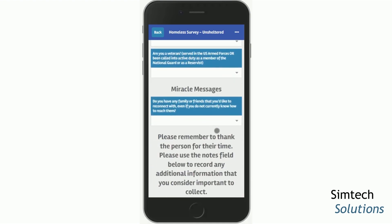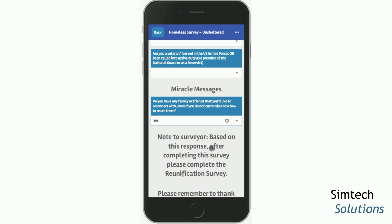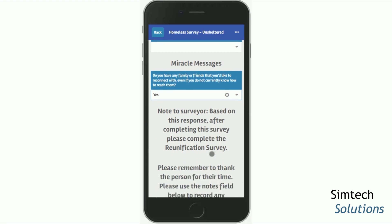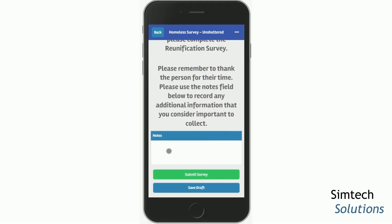For communities who opt in for our partnership with Miracle Messages — an organization that does family and social reunification — you may see this question at the end. If someone indicates they're willing and want to reconnect with someone, you're reminded to please complete the reunification survey. That survey will appear on your surveys tab in the list, and you can simply select it after you've submitted this survey. You also have a notes field if you'd like to add any additional information about the person or your interaction. And you have the option to either submit the survey or save it as a draft.